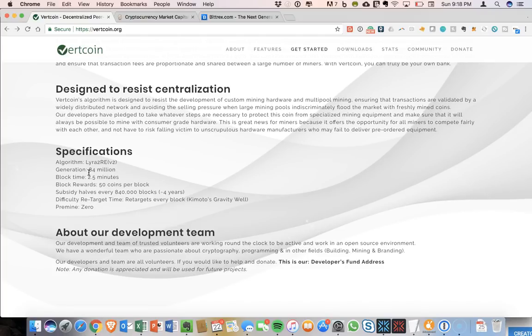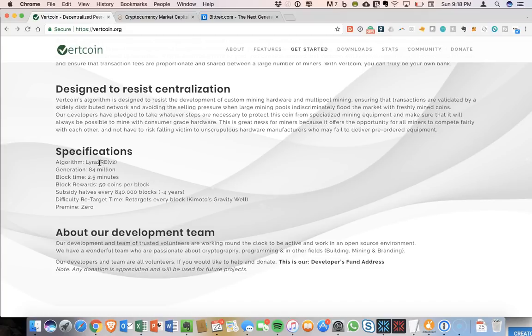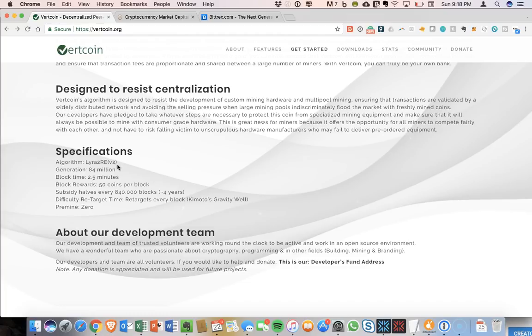So I'm not going to try to cover too many of the details, but there are some nice specifications here on the homepage. This algorithm, Lyra2RE version 2, this is really the backbone of Vertcoin that restricts mining to things as simple as GPU mining. And so this enables the broader cryptocurrency world to be able to mine Vertcoin.